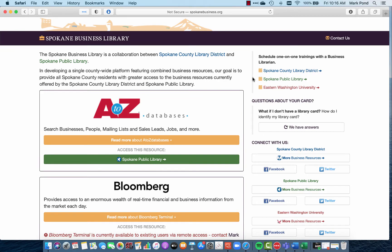Hello, Spokane nonprofit community. Mark Pond here with the Spokane Public Library. I wanted to take some time today and run you through some of the functionality of our grants research database, the Foundation Directory Online.